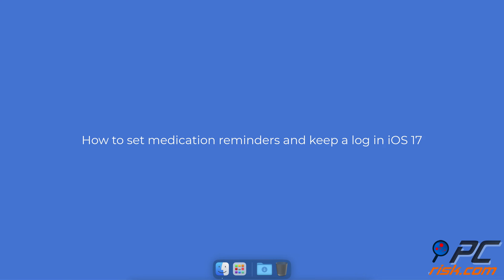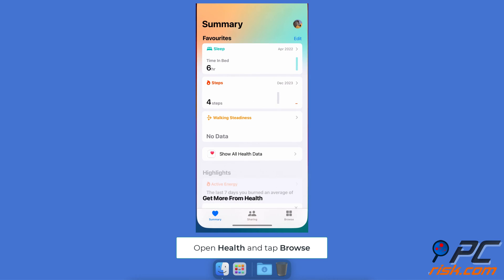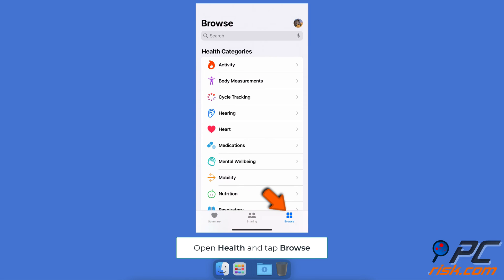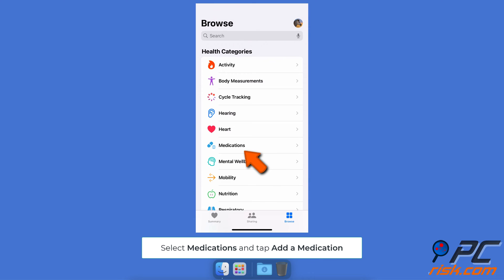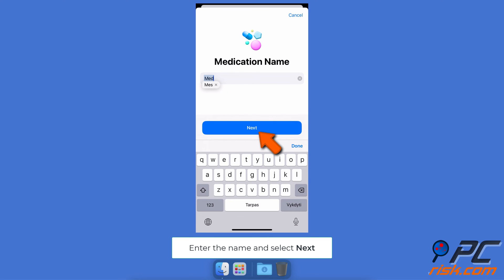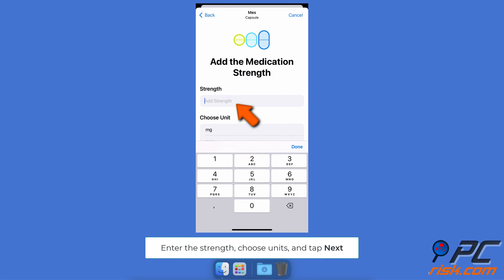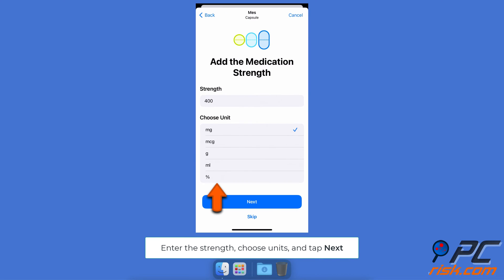How to set medication reminders and keep a log in iOS 17. To add medication to the Health app, tap Browse, tap Medications, select Add a Medication, type the name of the medication and select Next. Choose the form of the medication and tap Next. Enter the medicine strength and select the measuring units.